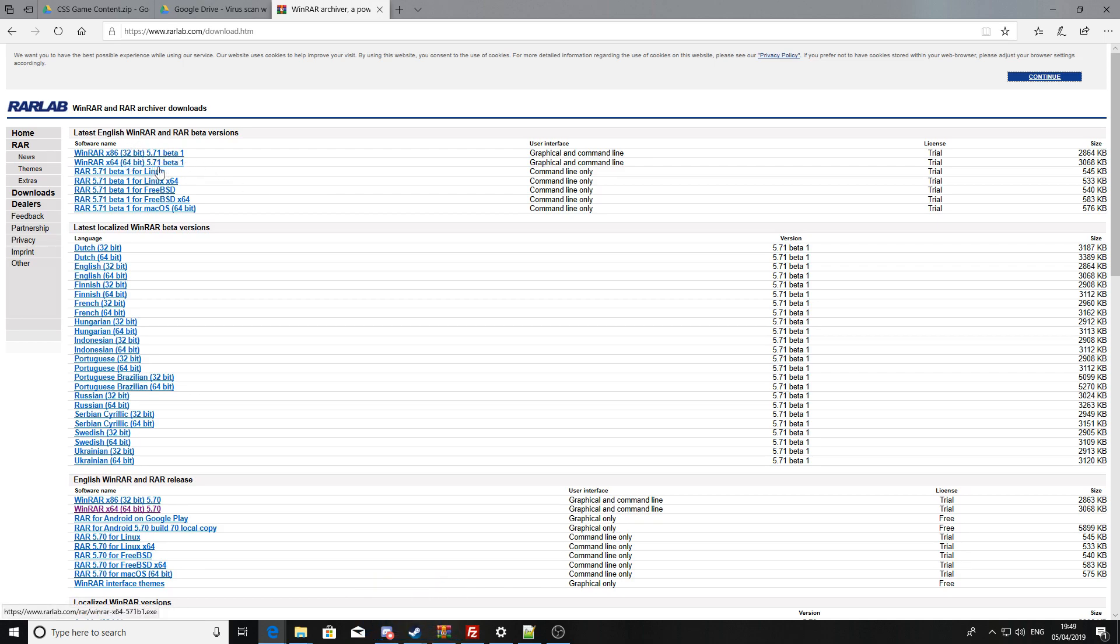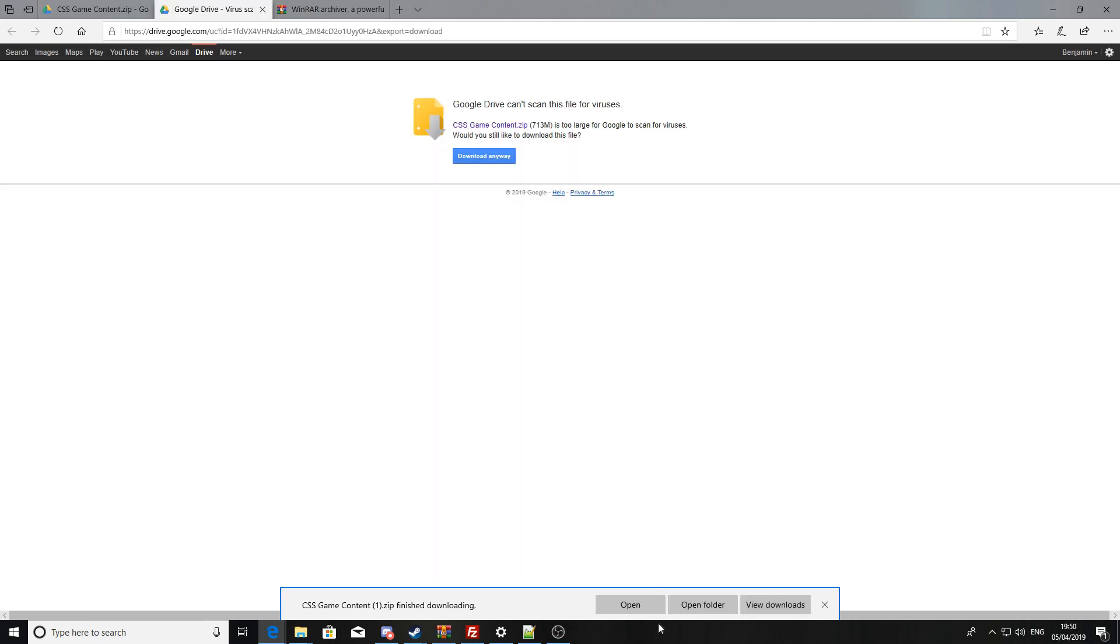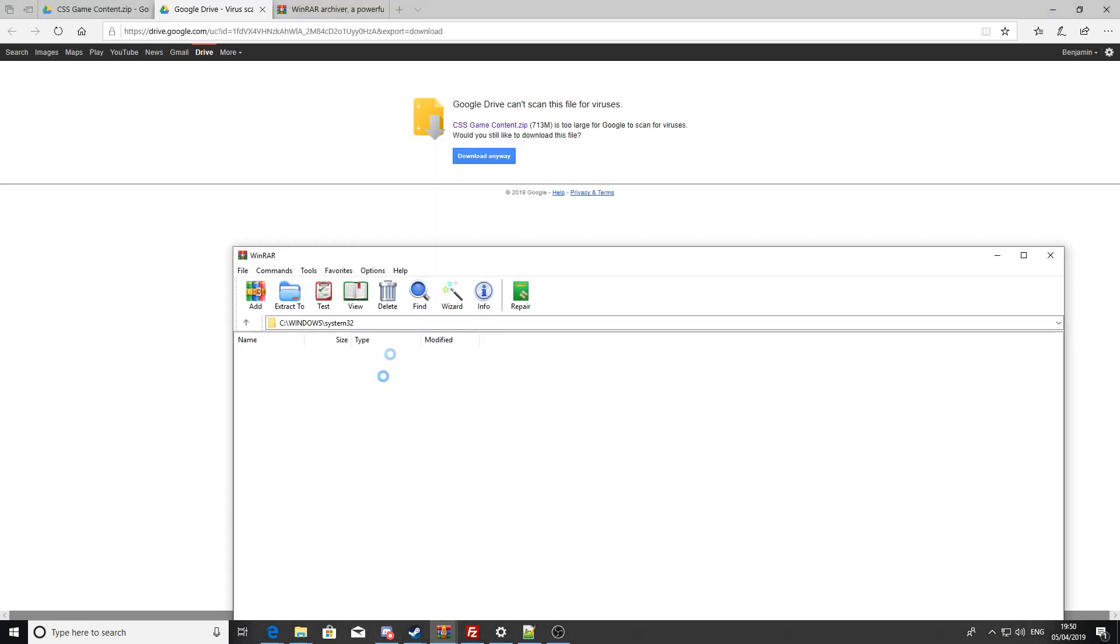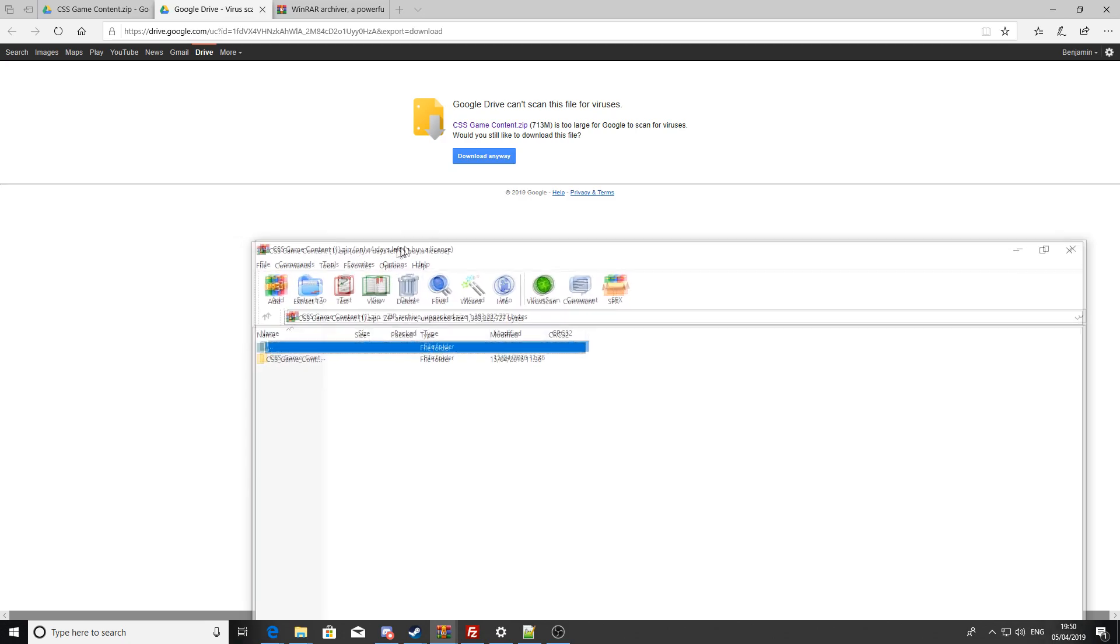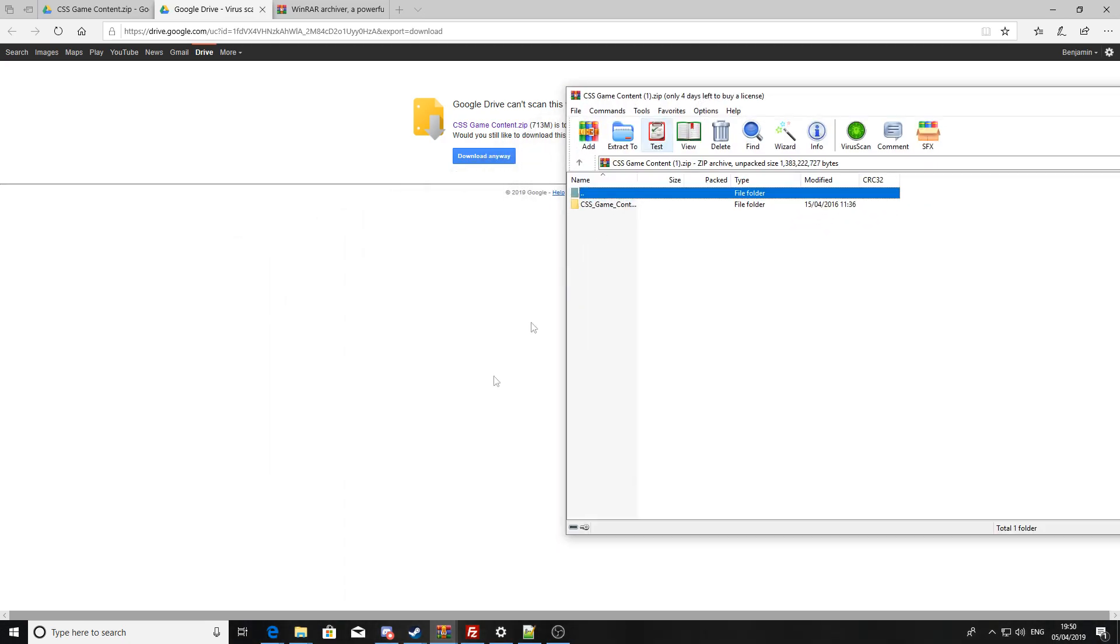You're also going to need WinRAR for this, so if you don't have WinRAR or 7-Zip already, you need to go to this website and need to download the latest 32-bit or 64-bit version for your device.